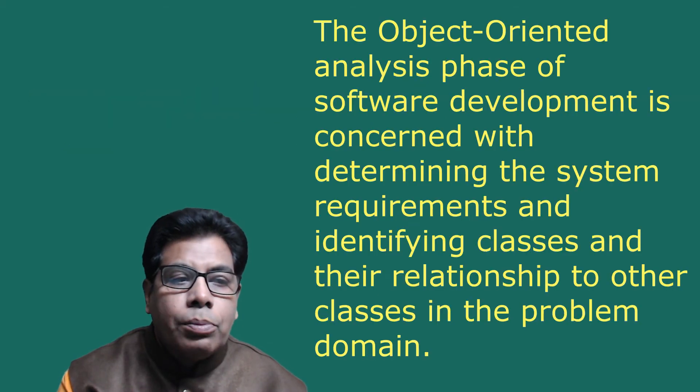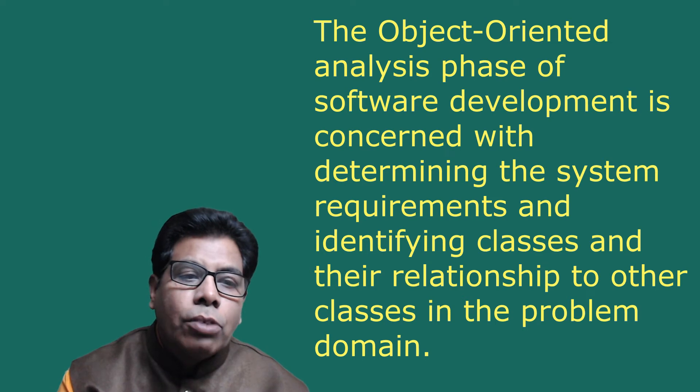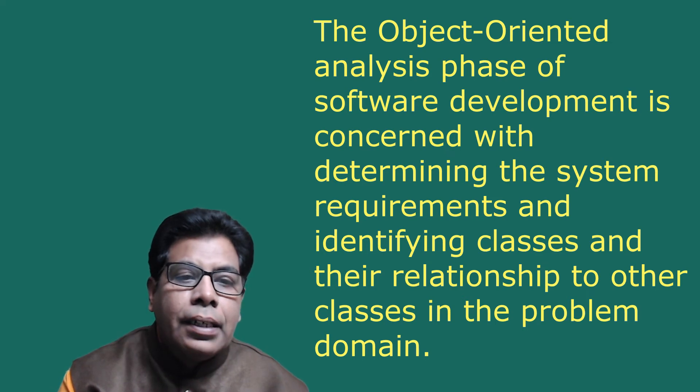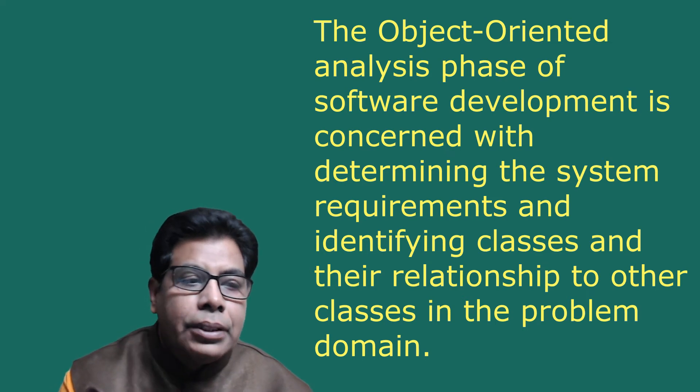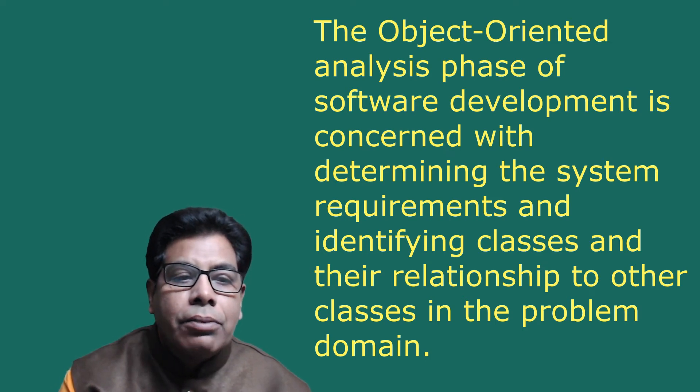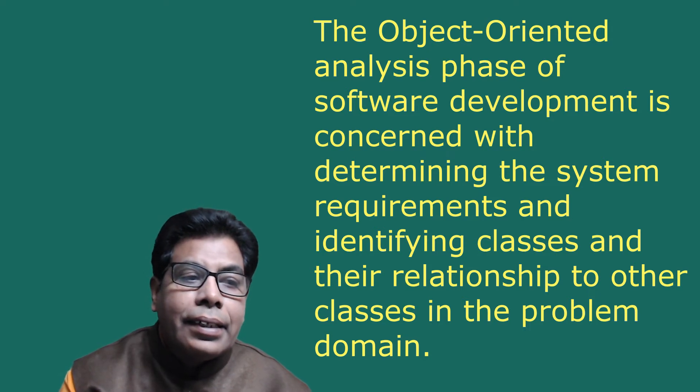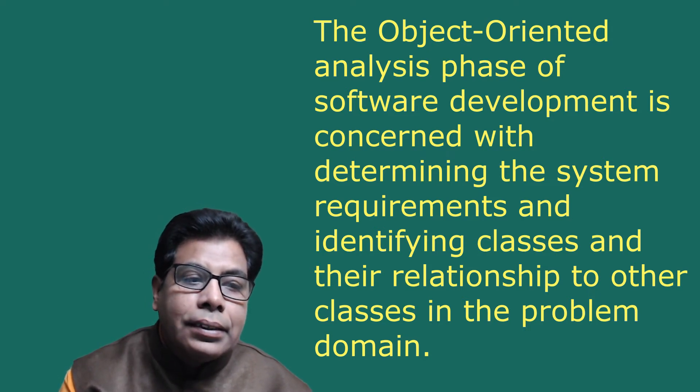The object-oriented analysis phase of software development is concerned with determining the system requirements and identifying classes and their relationship to other classes in the problem domain. To understand the system requirements, we need to identify the users or the actors.